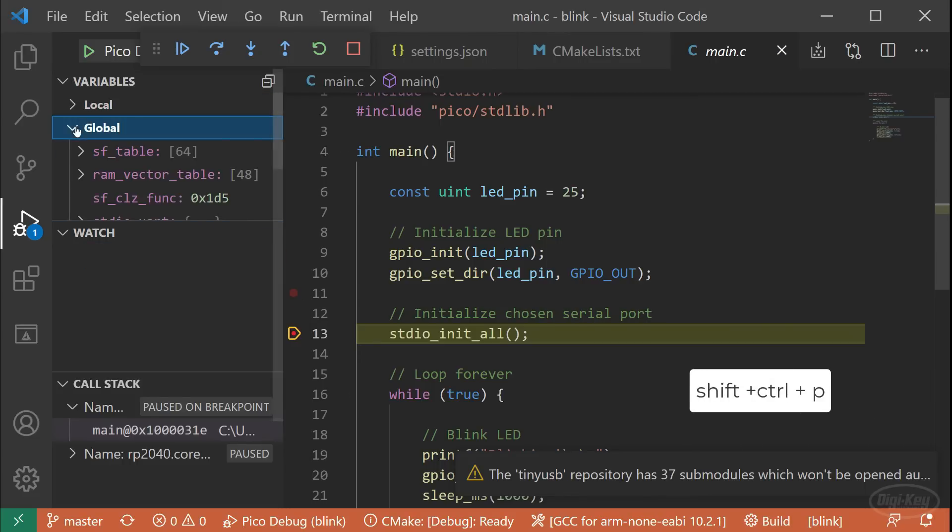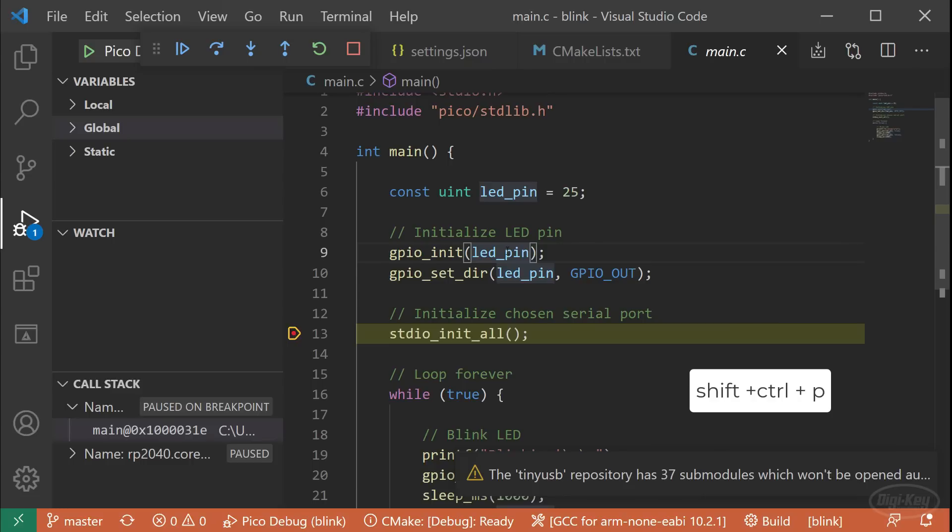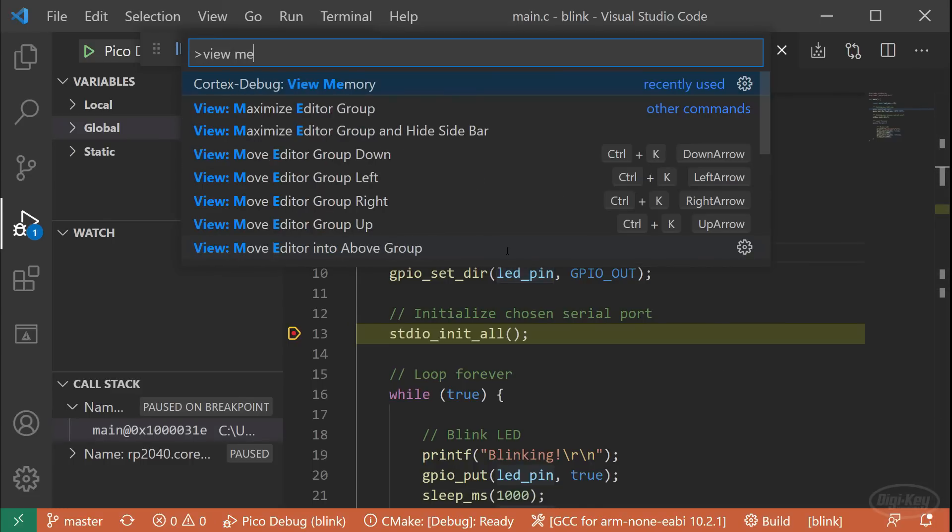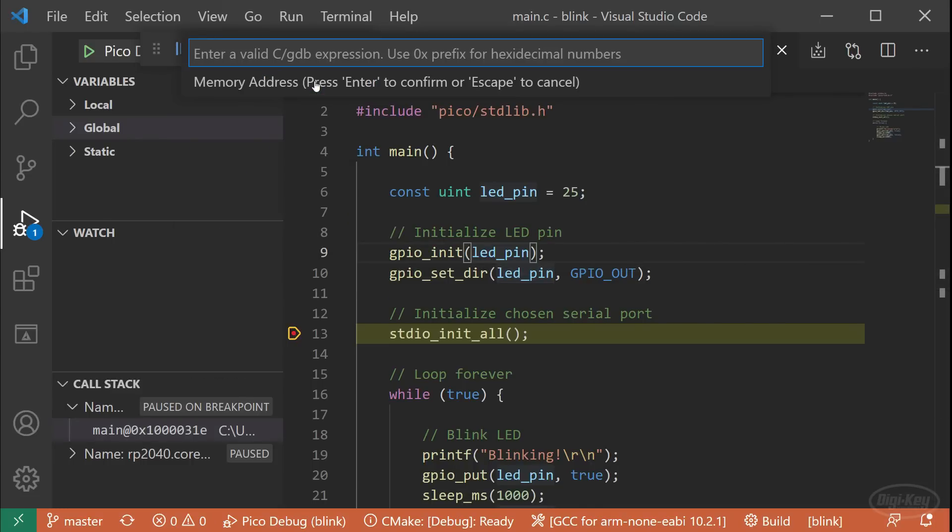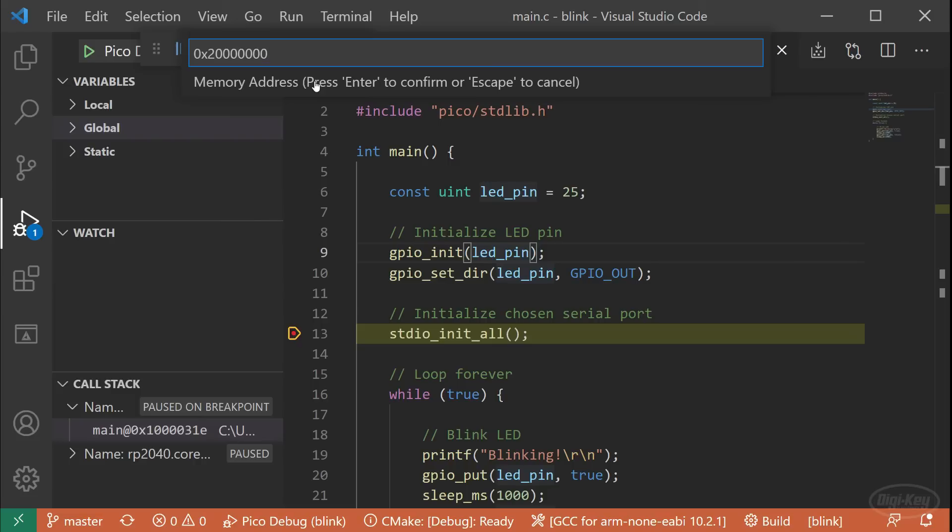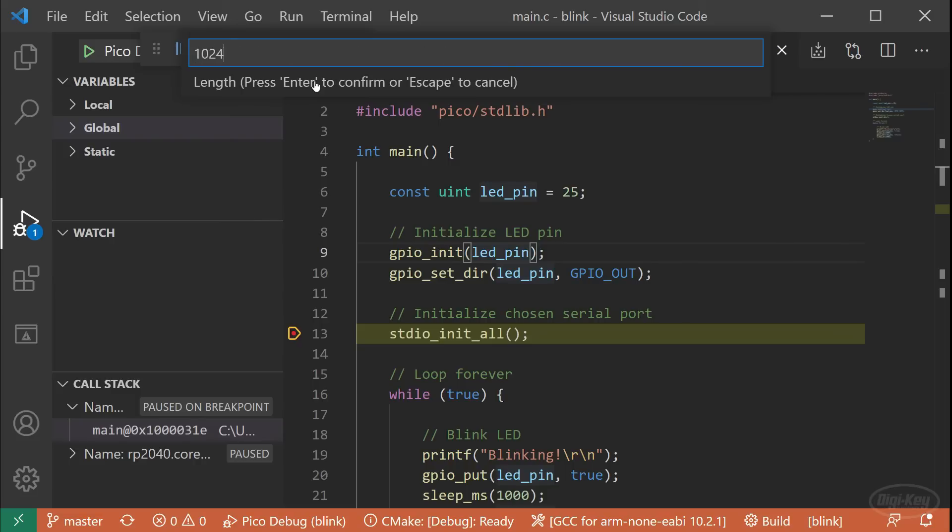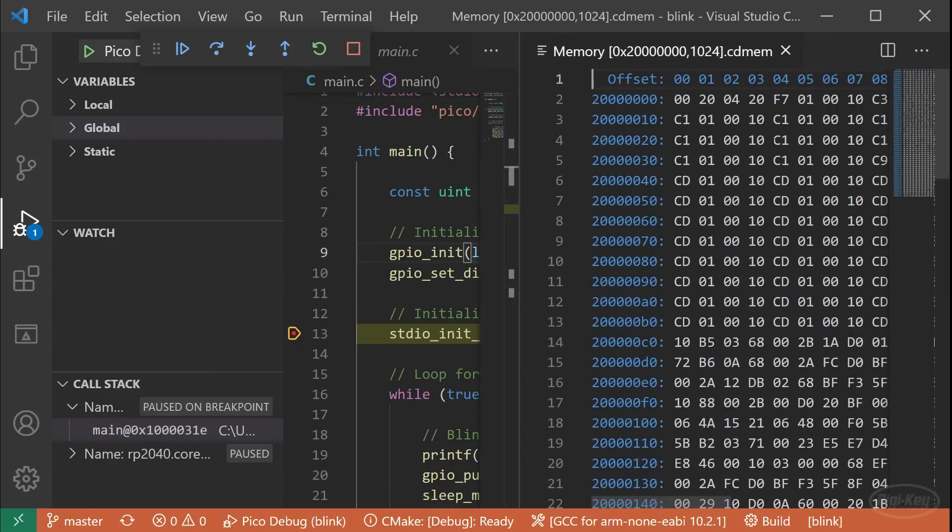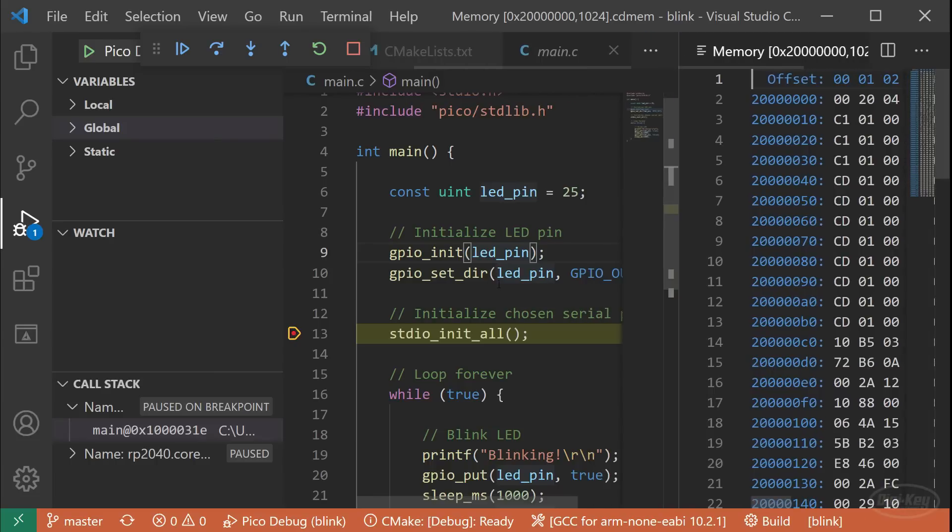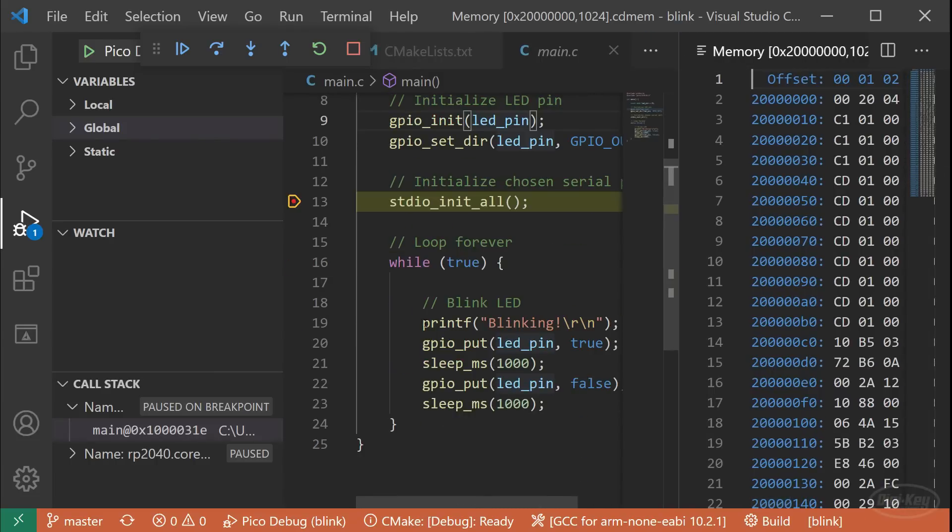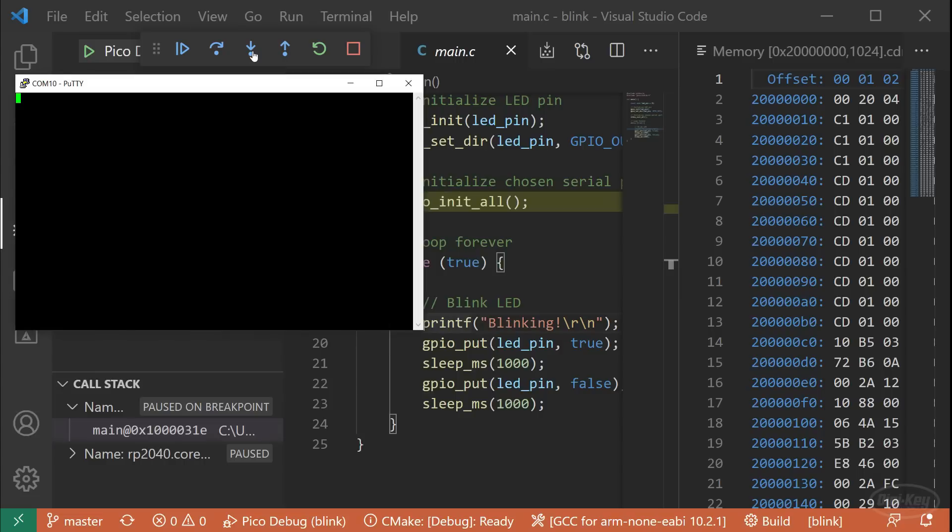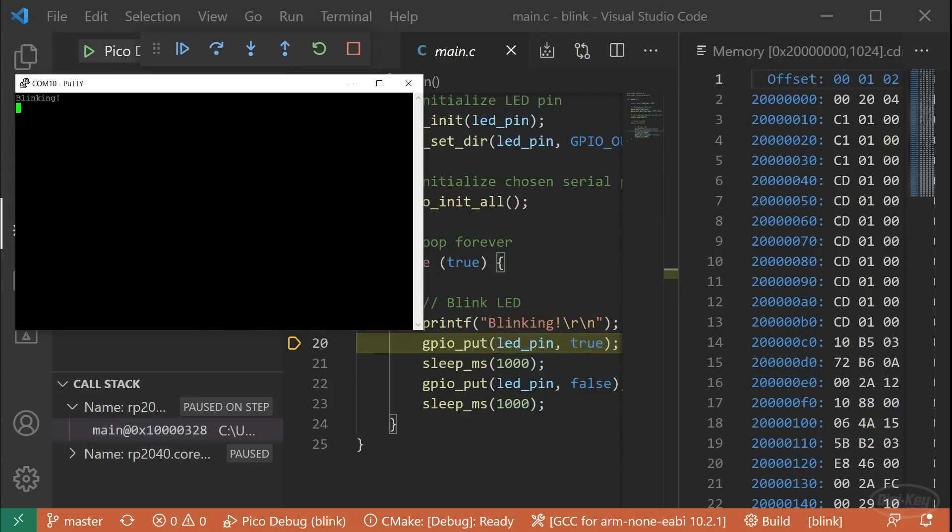Press shift control P to bring up the command prompt. Search for view memory. Click on cortex debug view memory. You will be asked for a starting memory address. S ram starts at hex two zero zero zero zero zero zero zero on the RP 2040. So let's enter that. Next, you'll be asked for the length of how much memory you want to watch. I'll enter 1024. This will bring up a pain on the right side that lets you watch the memory inside the RP 2040. Finally, our print F statement is being sent through the Pico probe. So open your favorite serial terminal program and connect it to the Pico probe with 115,200 baud rate. I can step through each line of code and watch it happen in real time. We have essentially turned VS code into a full-fledged integrated development environment for the RP 2040.